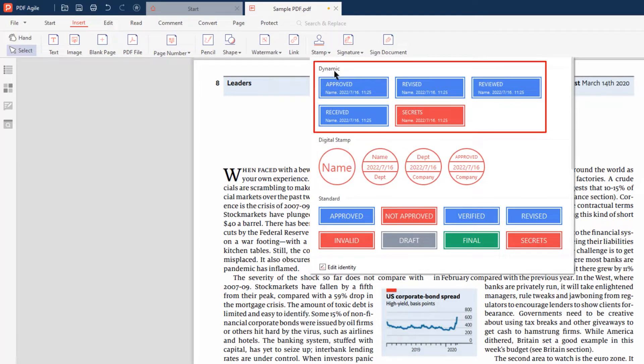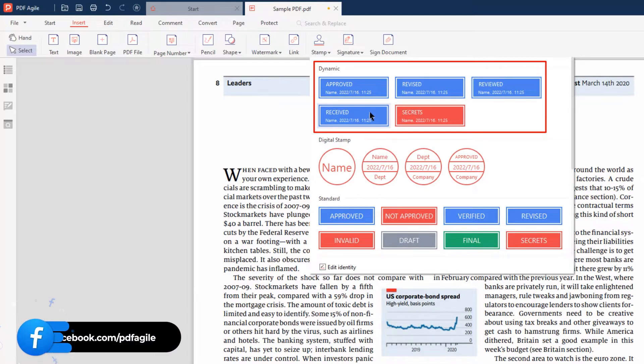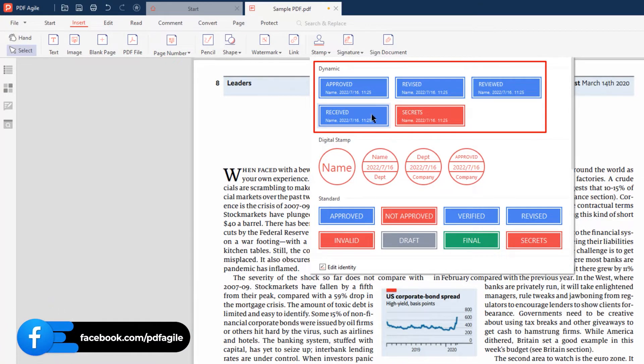Dynamic stamp. This stamp type includes the company name, date and time, so you can use it anytime you want to mark when you revise, view or approve files.